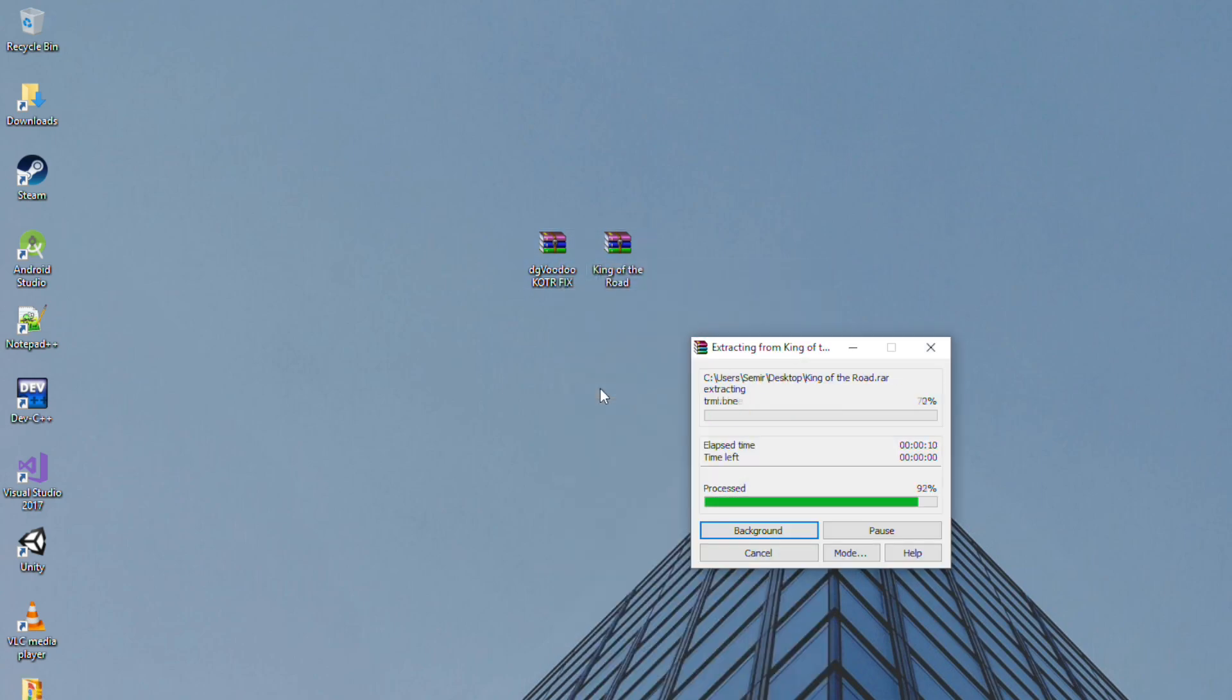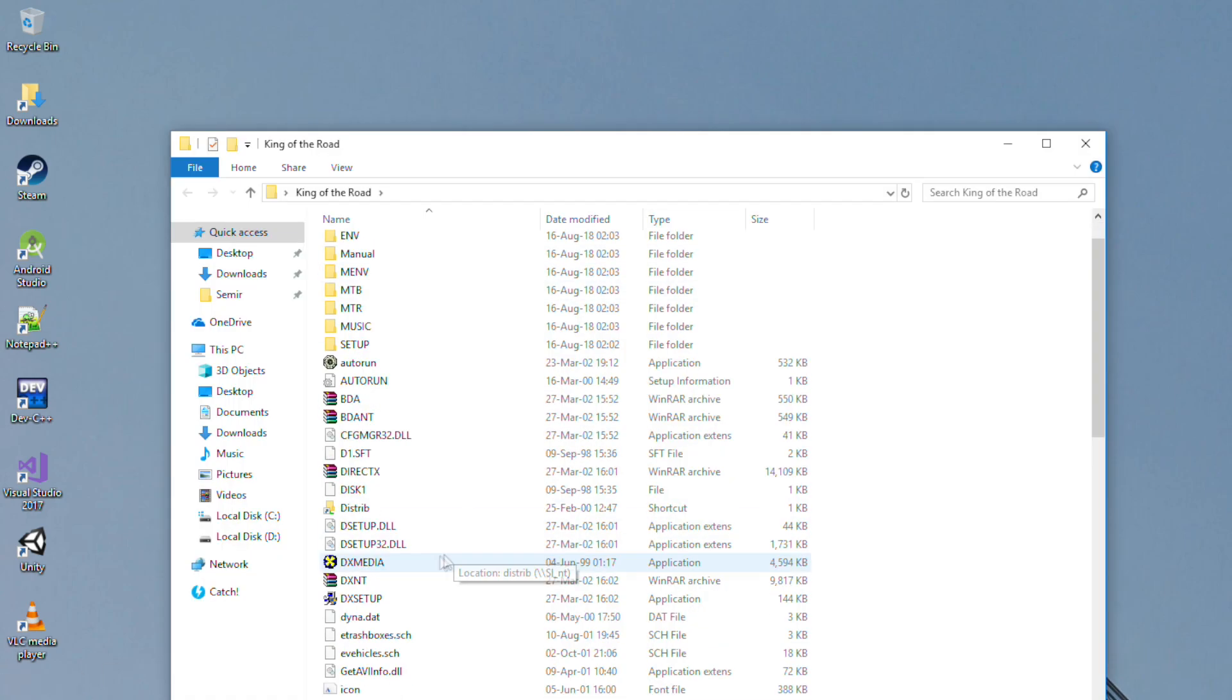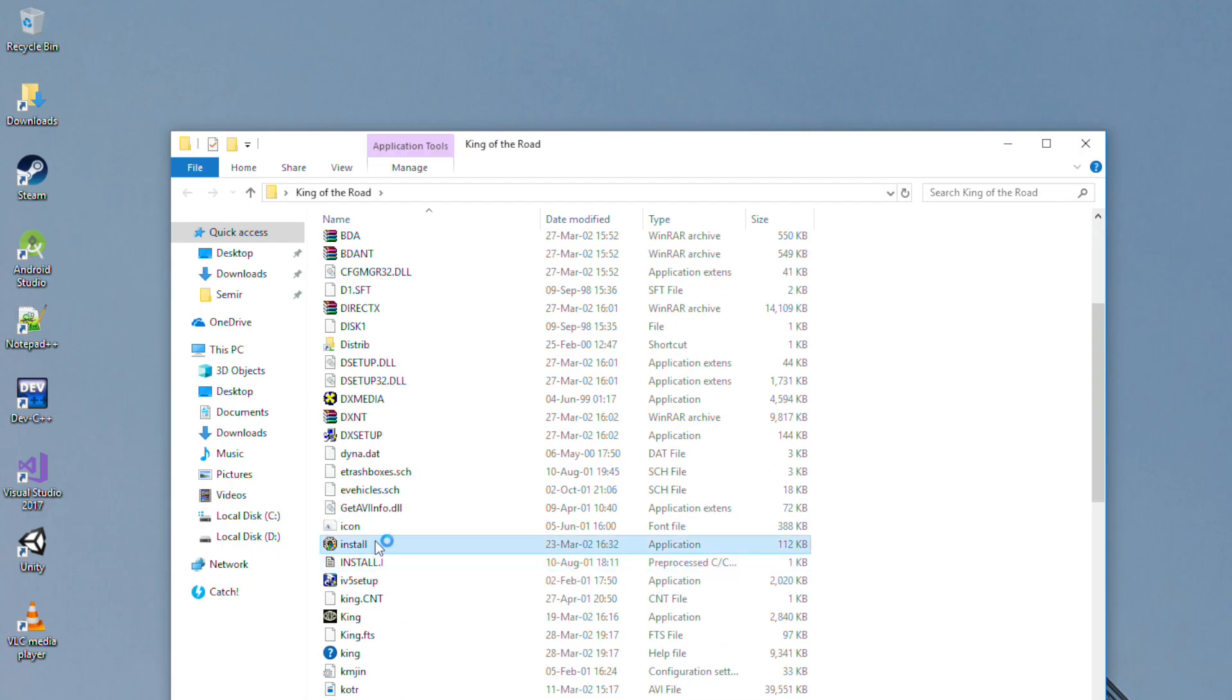Once you download both files, extract them on desktop, then install King of the Road using the install application.